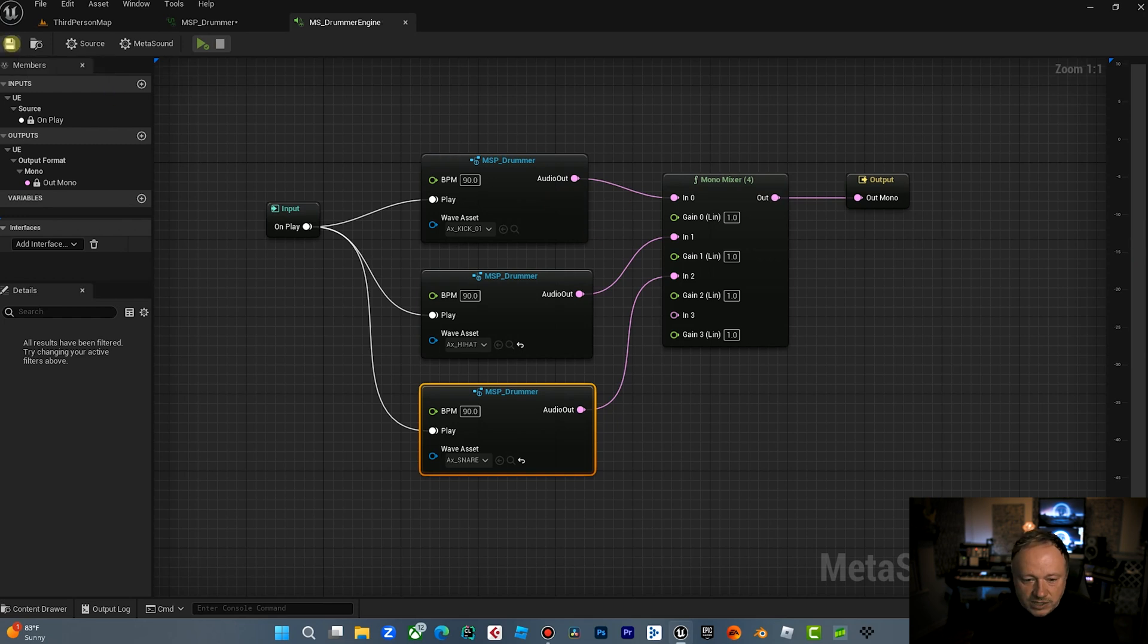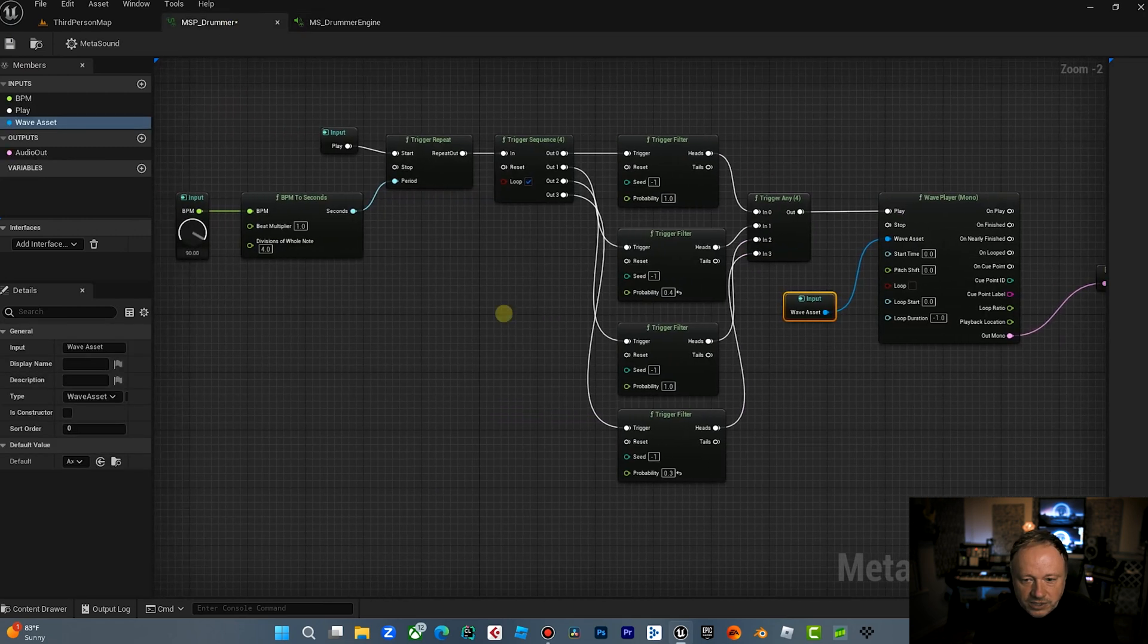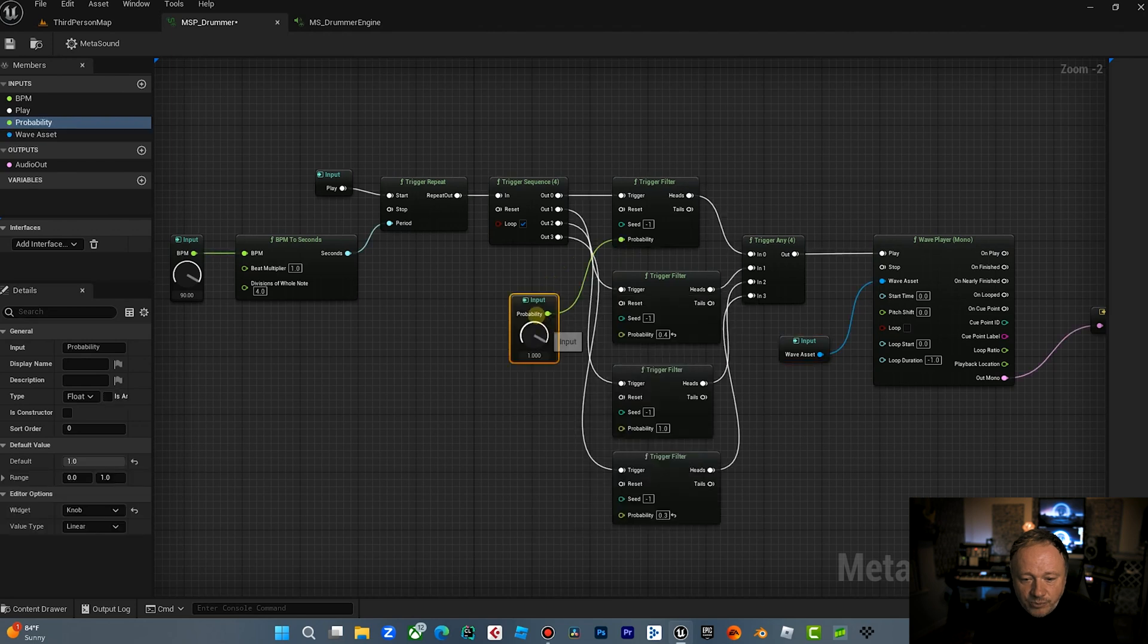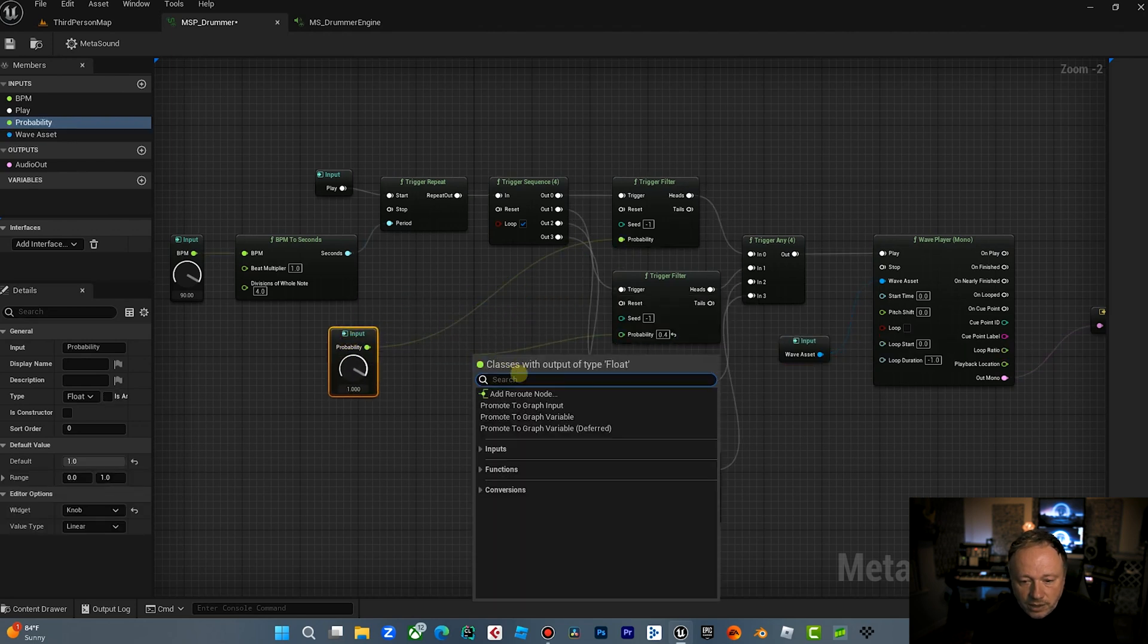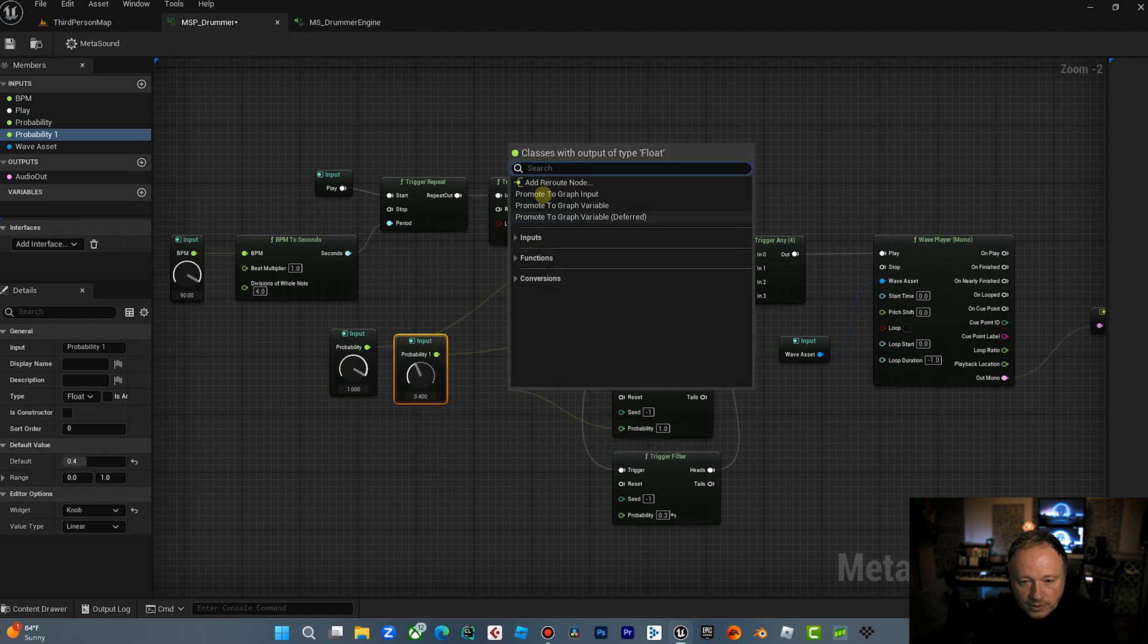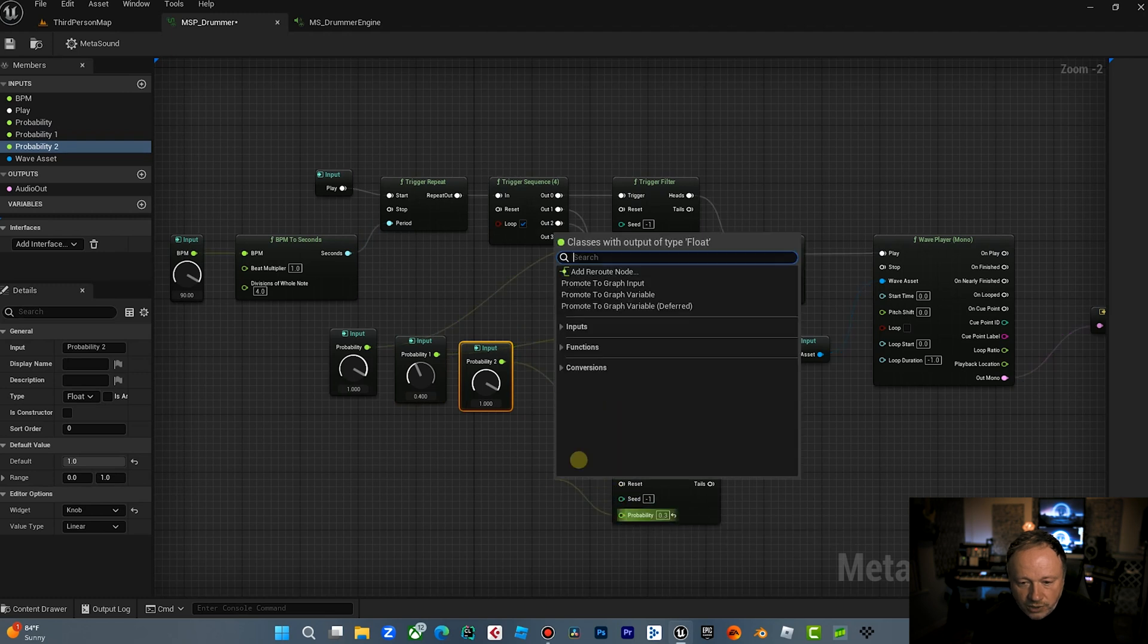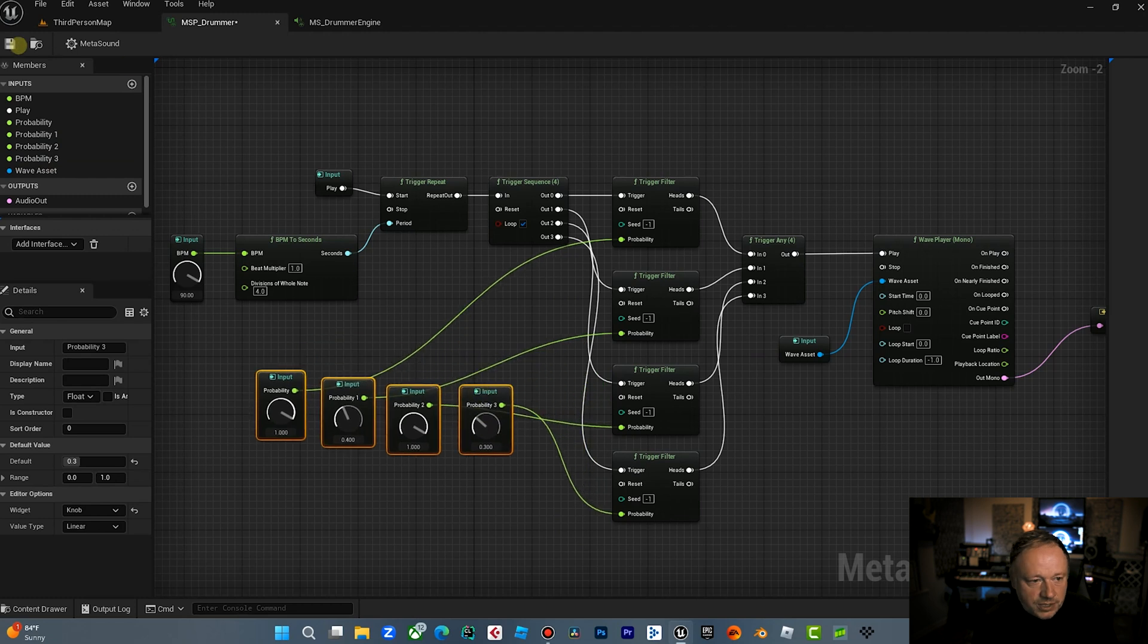But let's take it one step further. So let's go into here. Now let's watch this. Let's say we wanted to manipulate the probability on each of these. So what we can do here is we can drag this out as an input, probability, input, probability, input, probability. Right now we're just promoting all of these to a graph input on the probability. And now we have four probability inputs. And so check this out.